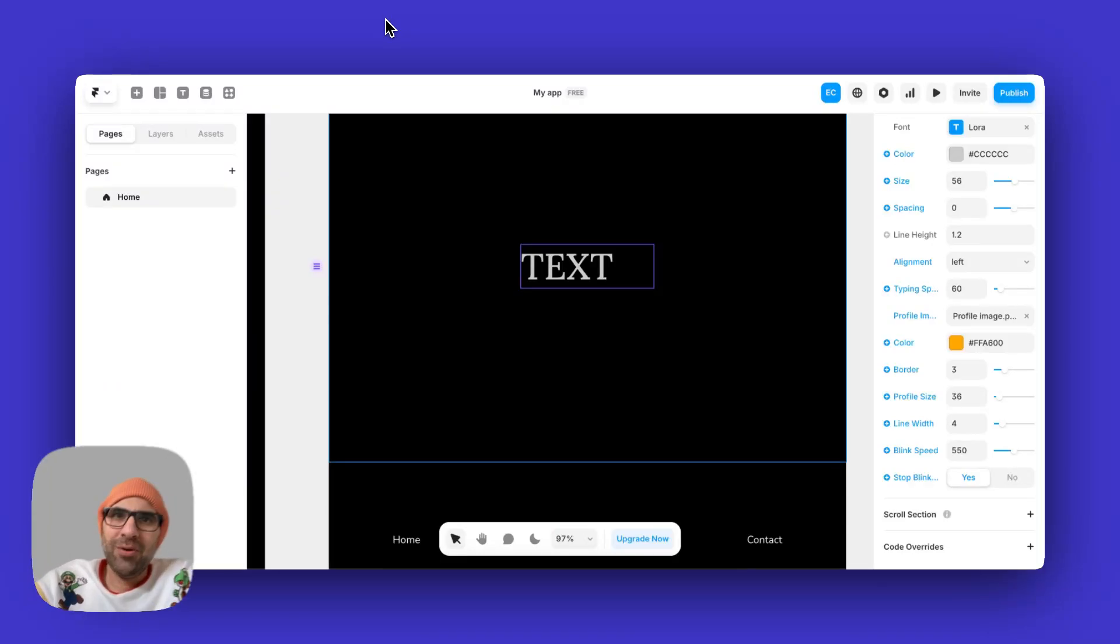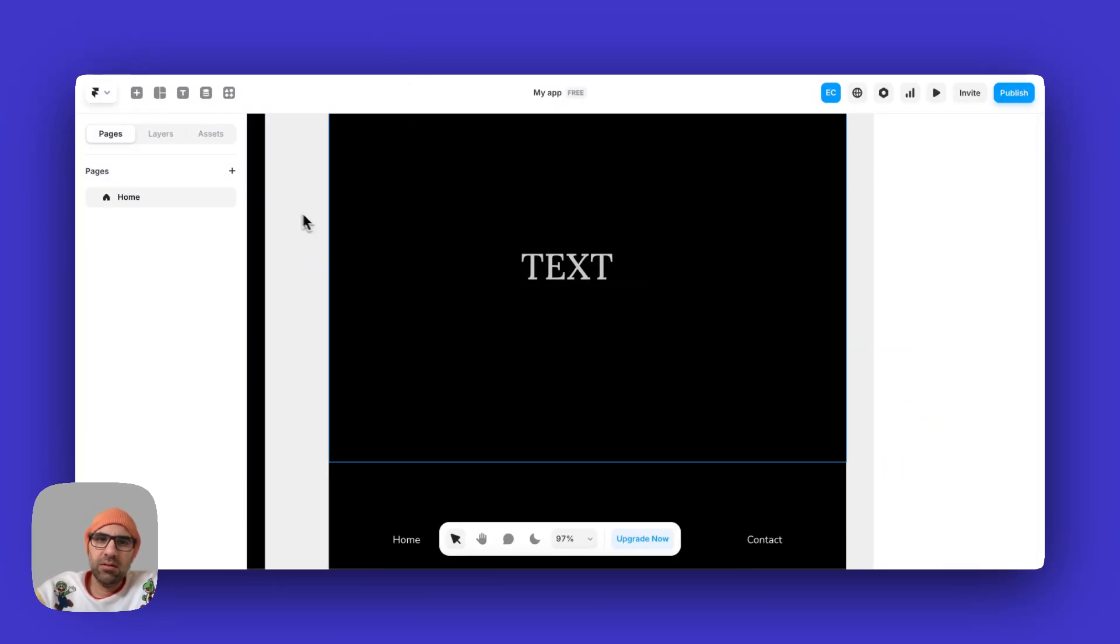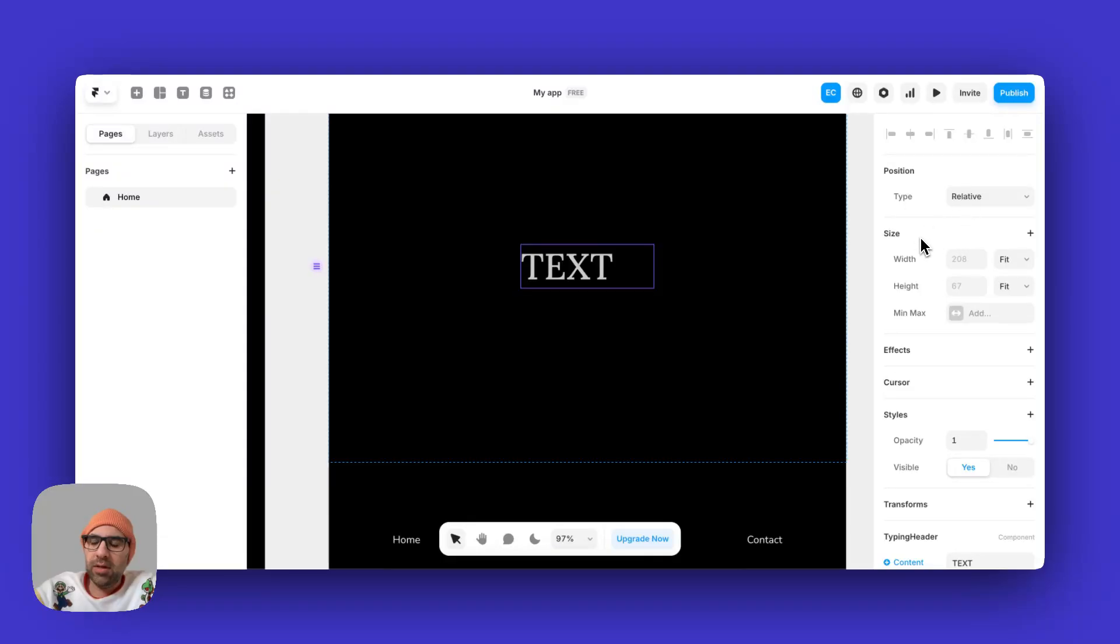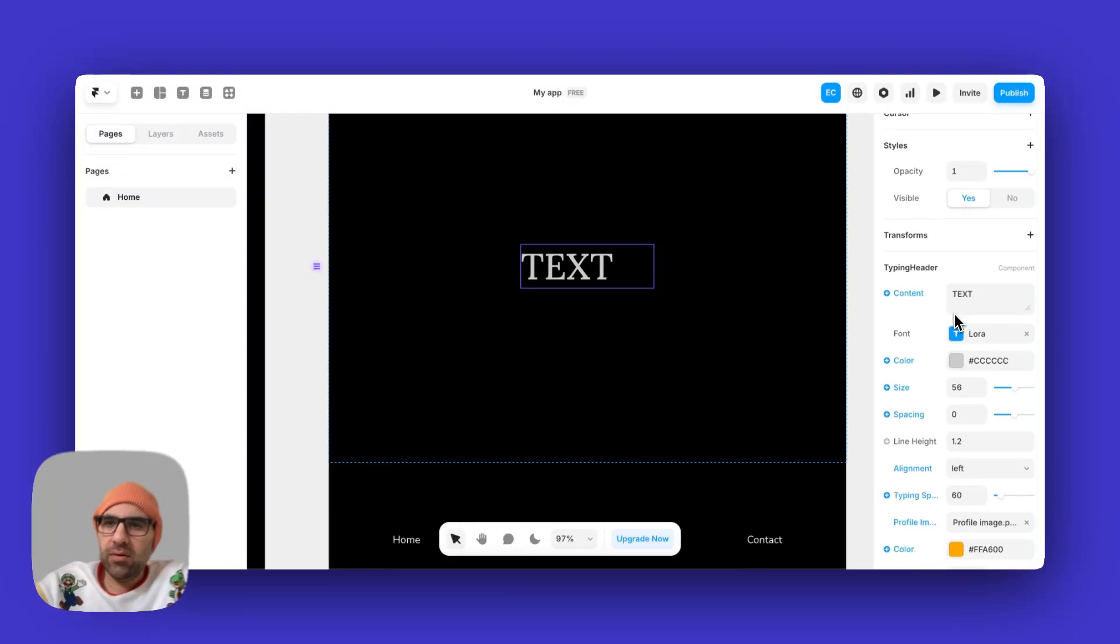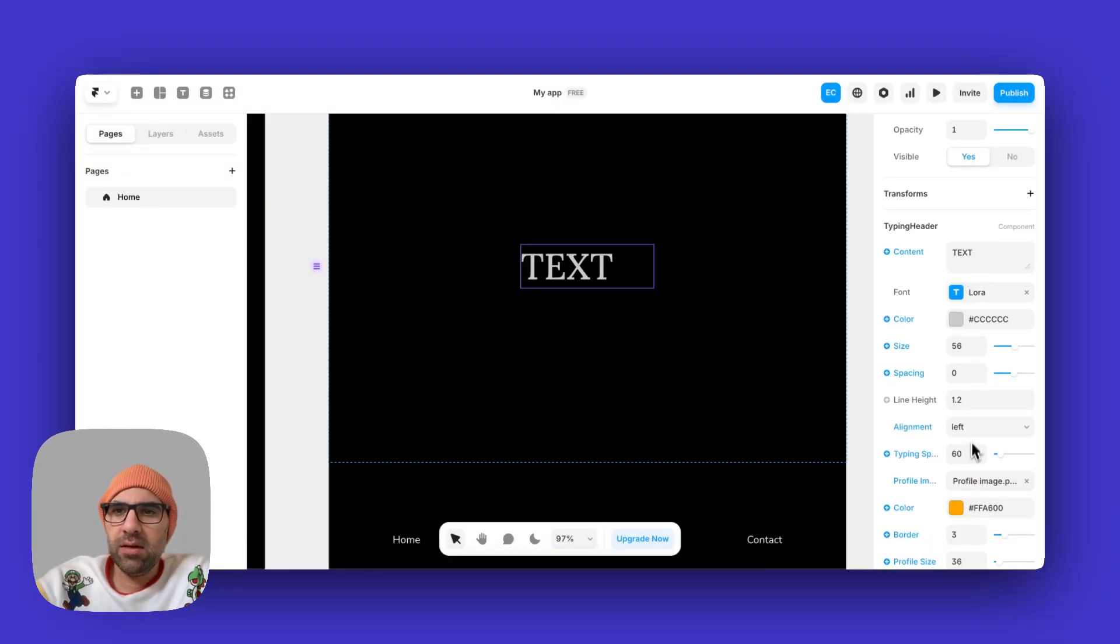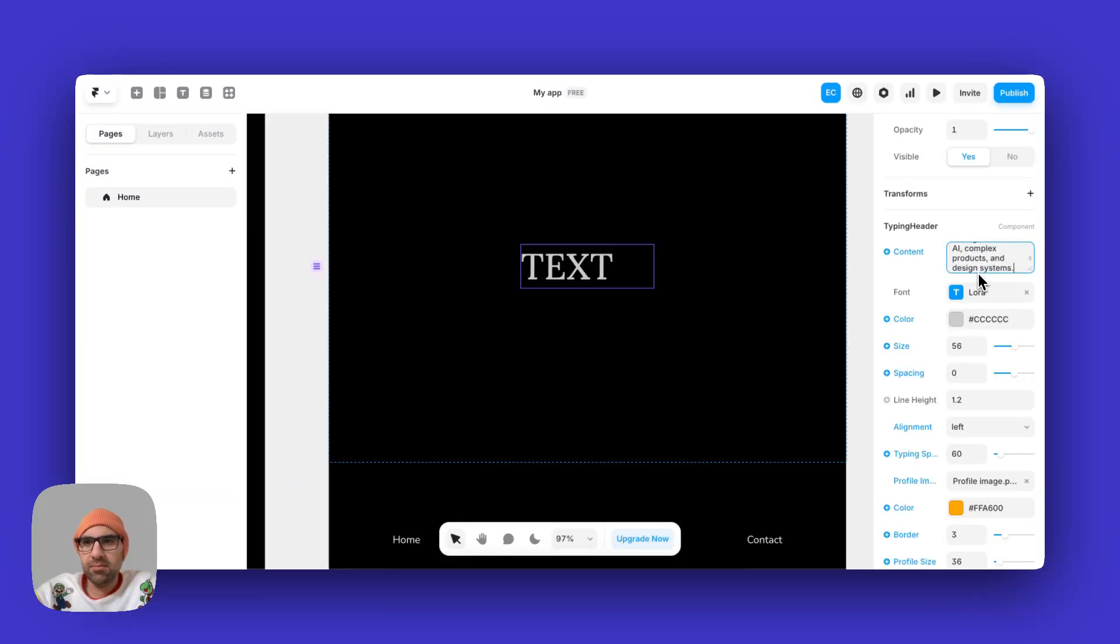Okay, so here we have the component that writes text for us. As you can see here on the right panel, you can change the parameters. First of all, I will add a new content.